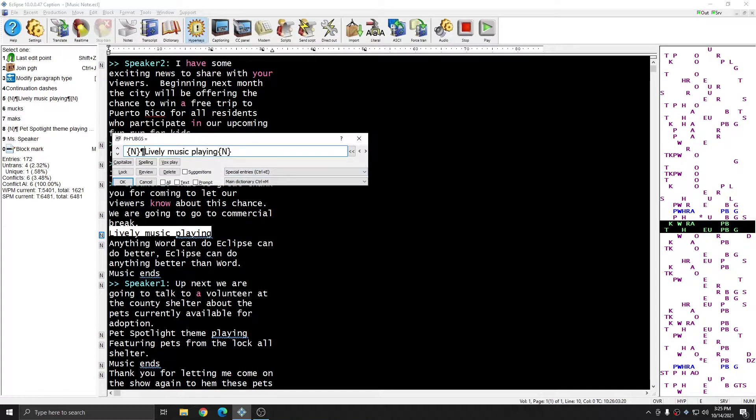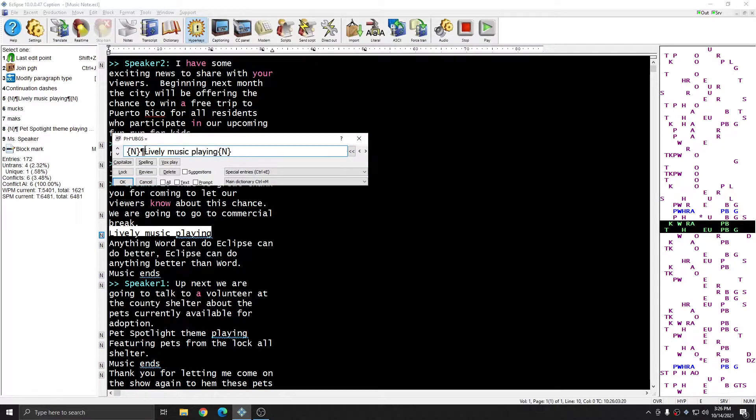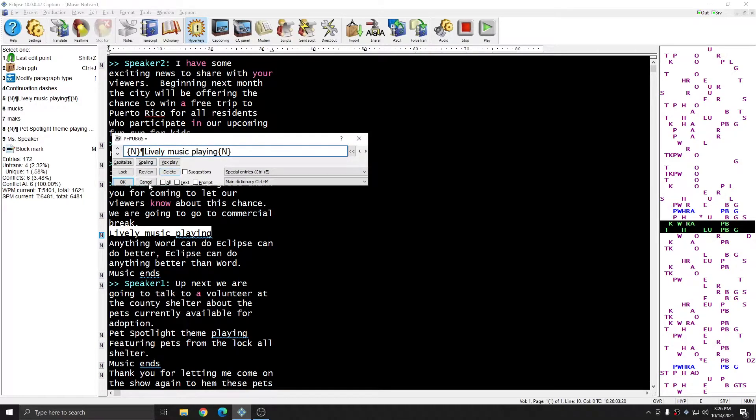The paragraph symbol will be entered as regular text into my dictionary entry, and when the caption screen receives this text entry, it will convert it automatically into a music note.